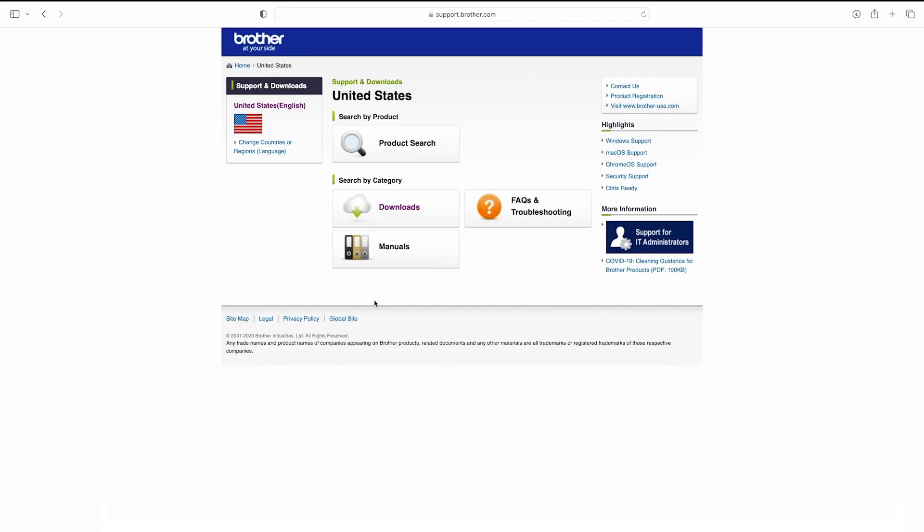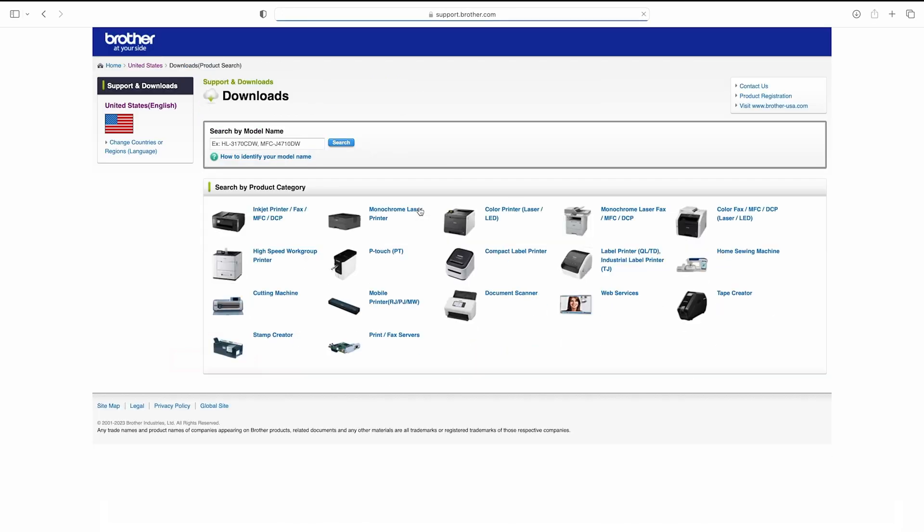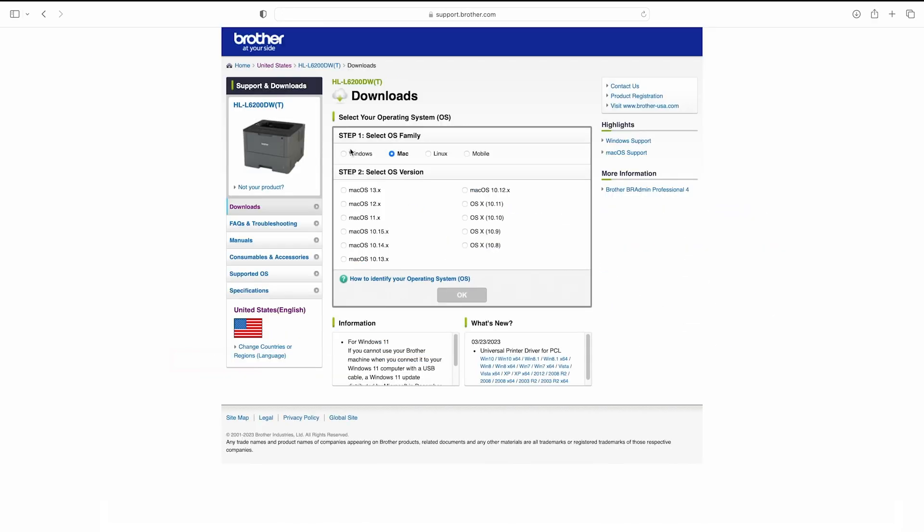Follow the link on the screen to go to the download page for your Brother model. Select 10.15 for your Mac OS version and then click OK.